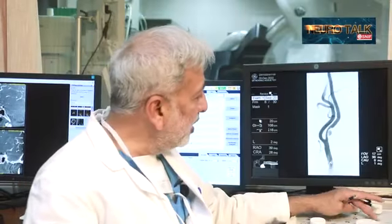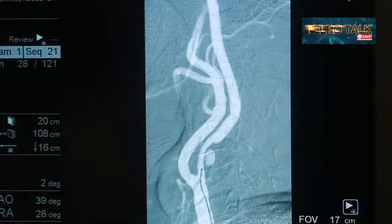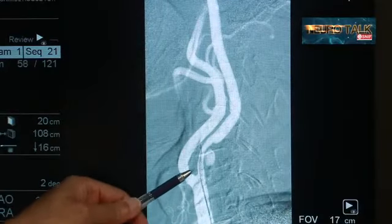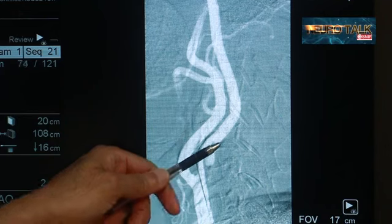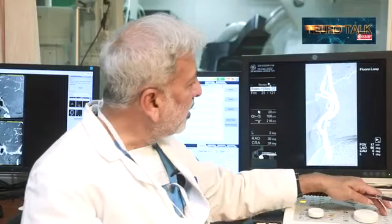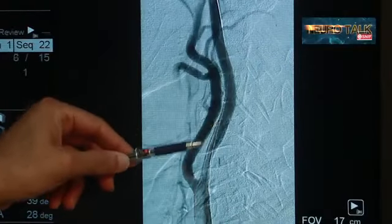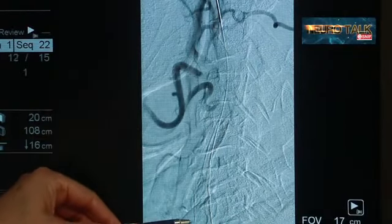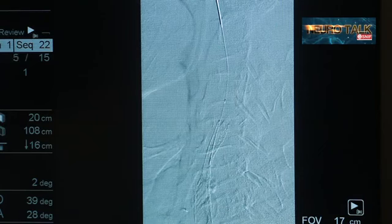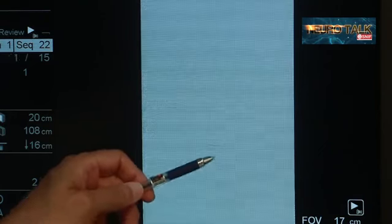Thank you. In this case, in this procedure, we first pass a wire across like this into the distal part of the carotid artery. And after passing the wire, we deploy this stent across. You can see that stent deployment has happened here and the pseudo-aneurysm is now no more filling.